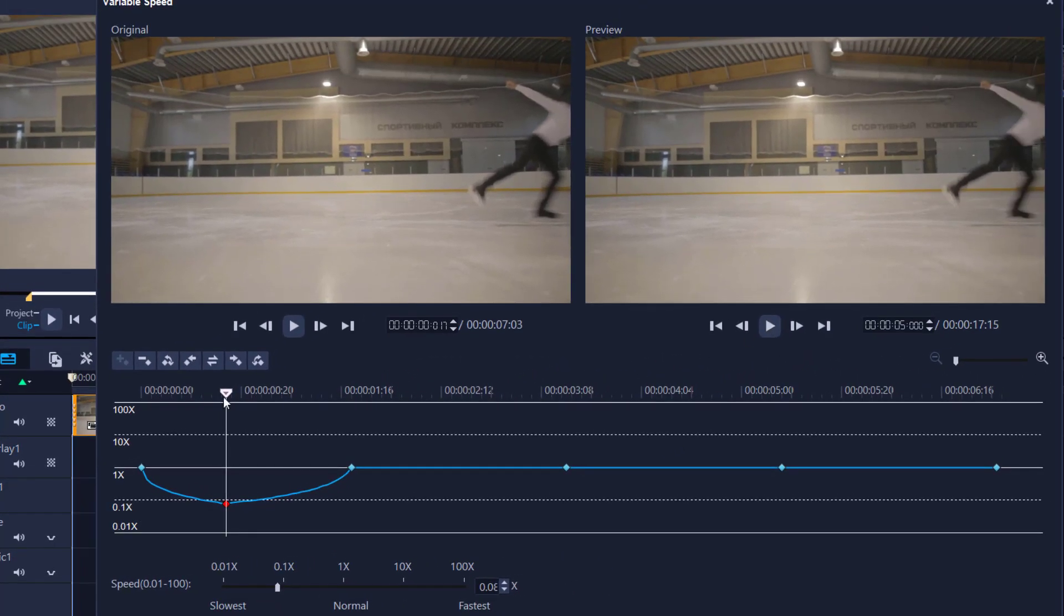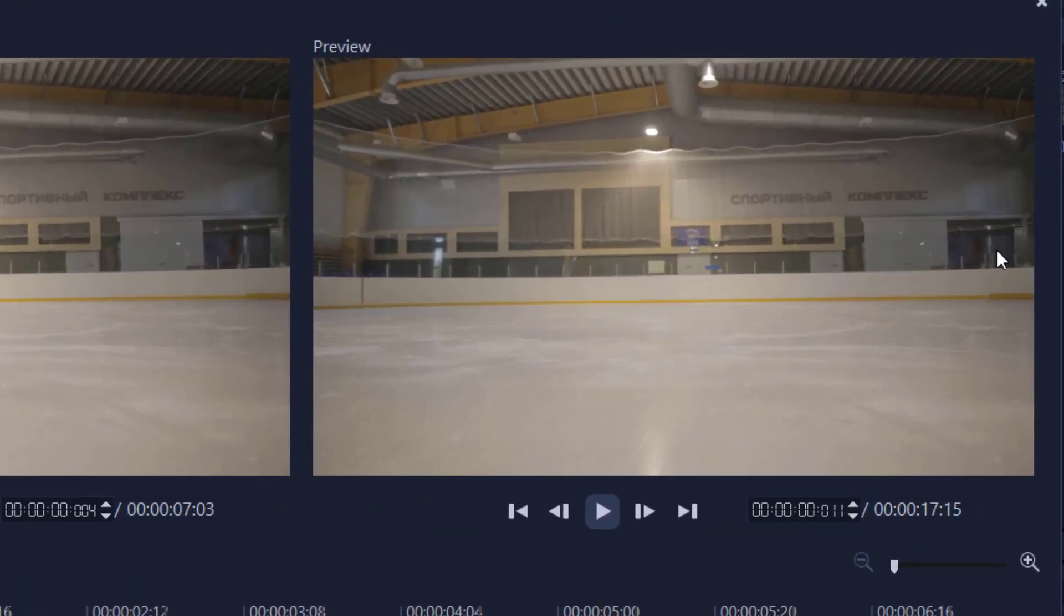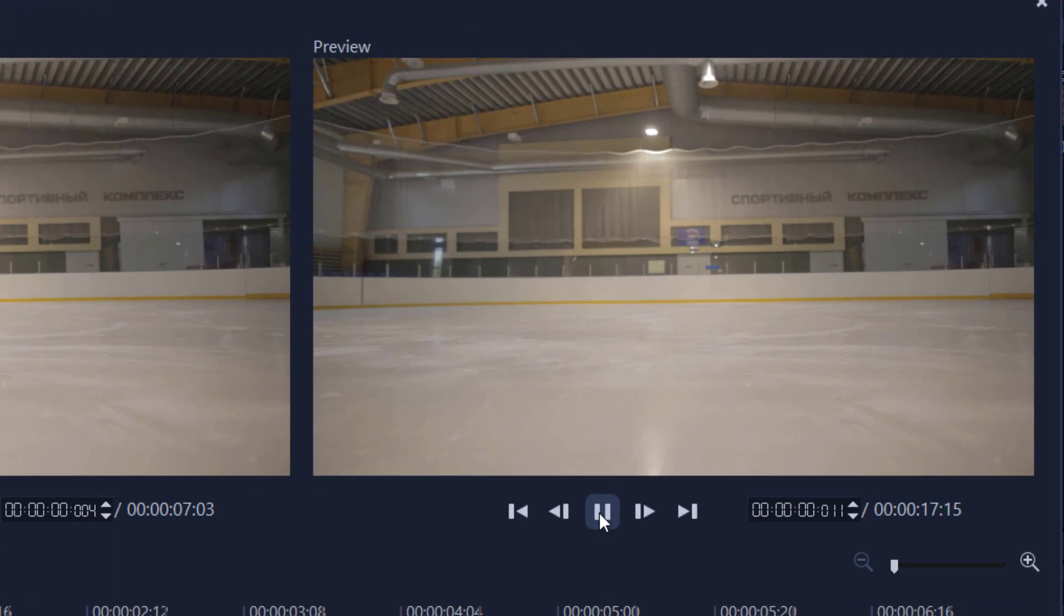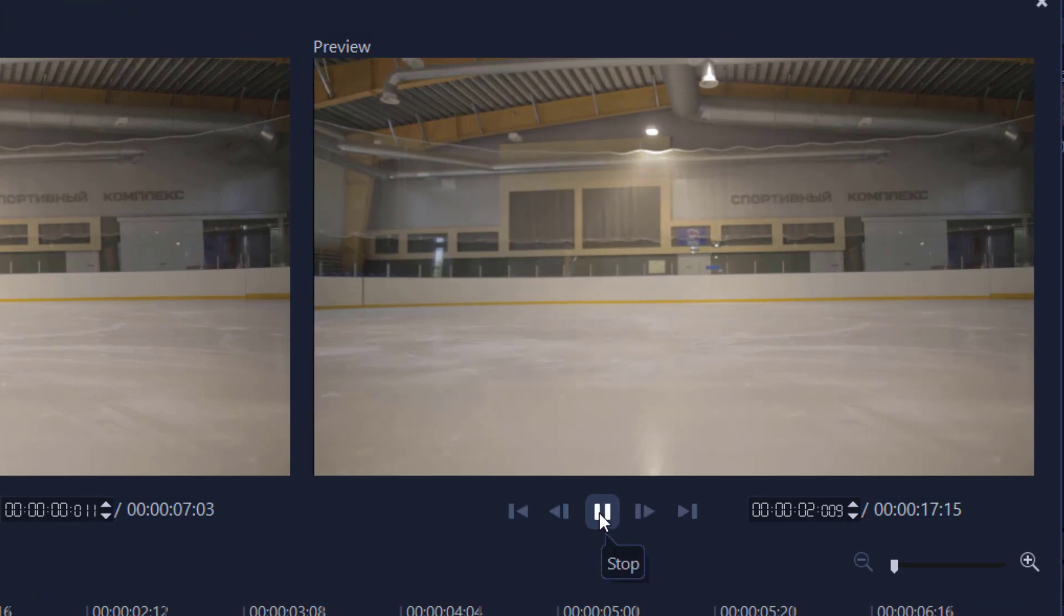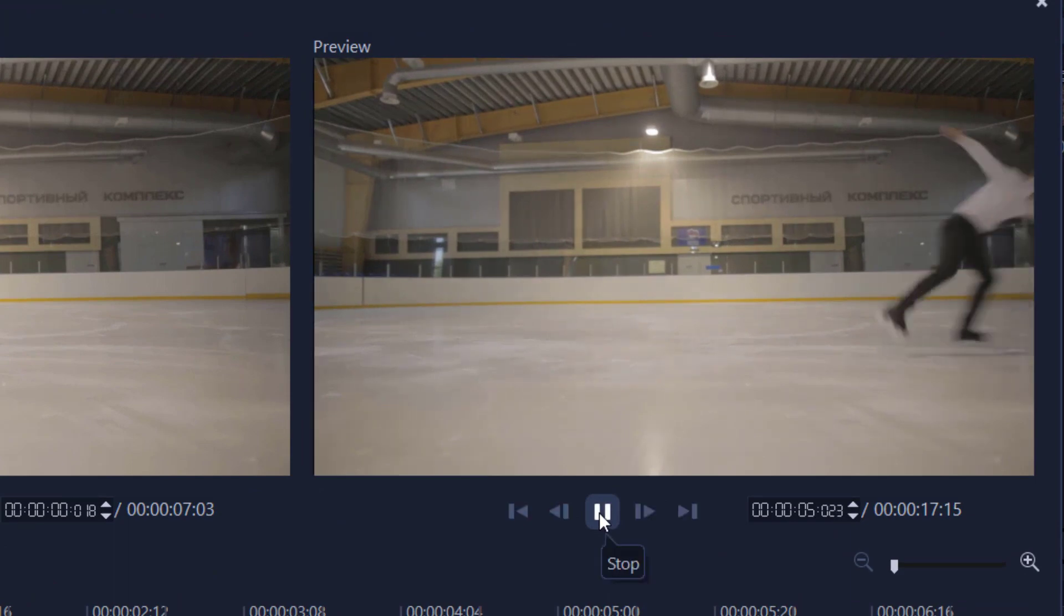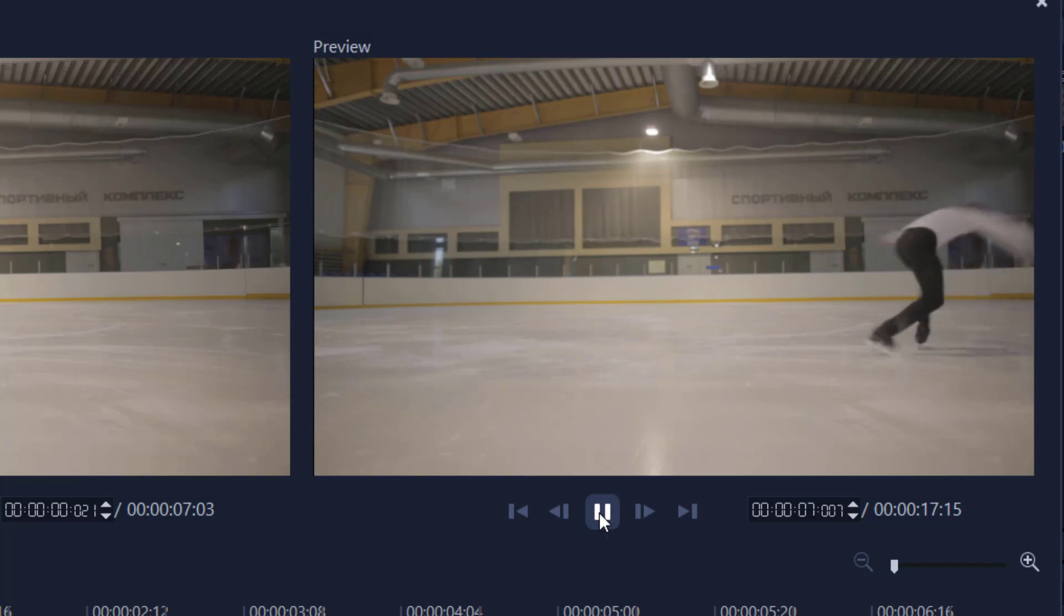And now let's have a look on the preview window. So he's going to come in here, and as he comes in, you're going to see him much slower. And now you're capturing the action where you want it to be.